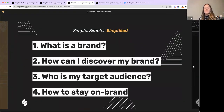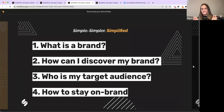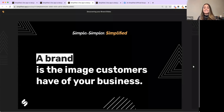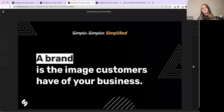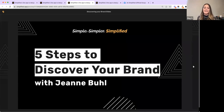Today we'll be going over: what is a brand, how can I discover my brand, who is my target audience, and how to stay on brand. A brand is the image that customers have of your business — it's important to establish this intentionally. Branding isn't just colors and a logo; it's the story you're telling and the image you're portraying. Our special guest Jeannie is here to share five steps to discover your brand.